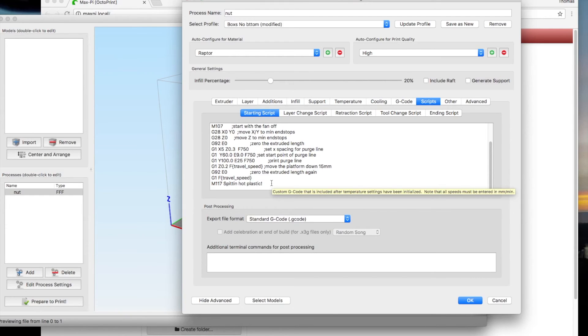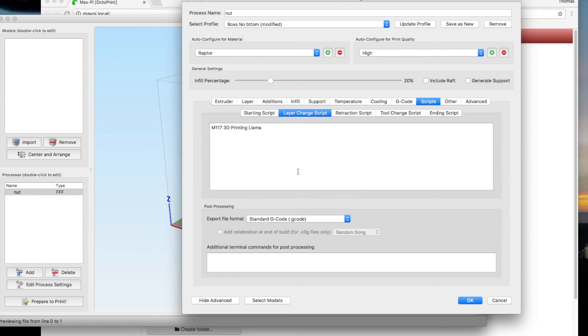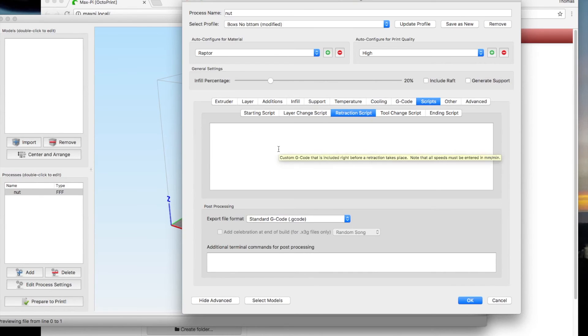I have a layer change. You can set a retraction setup, so every time it retracts, you know it, blah, blah, blah.